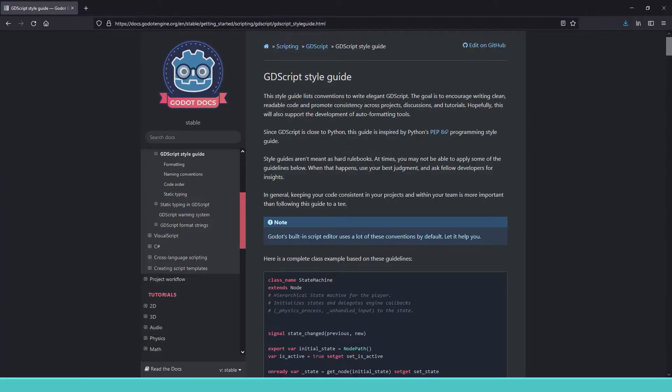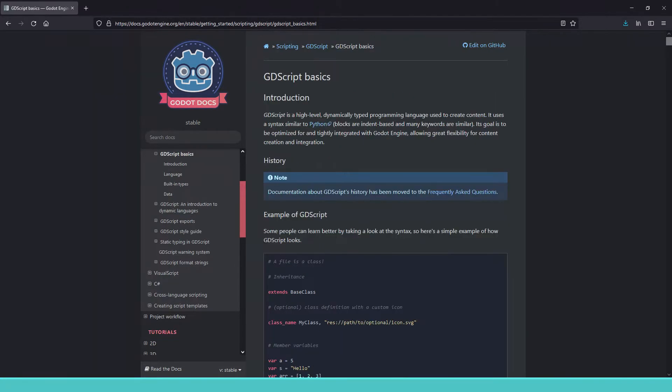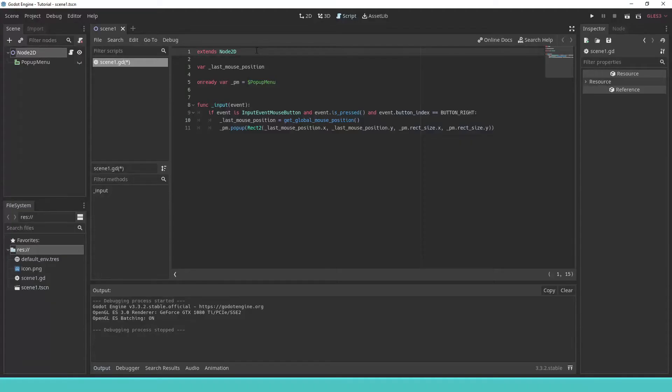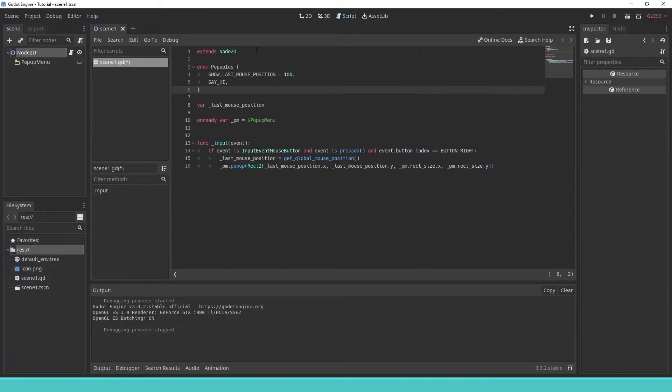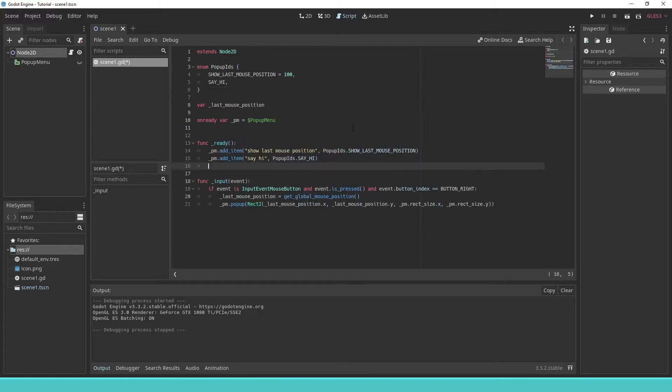Always have the GDScript style guide and the GDScript basics at hand. We create an enum and assign the first element to a starting value. Then we add the items to the pop-up menu consisting of a string and an id, for which we use the enums.